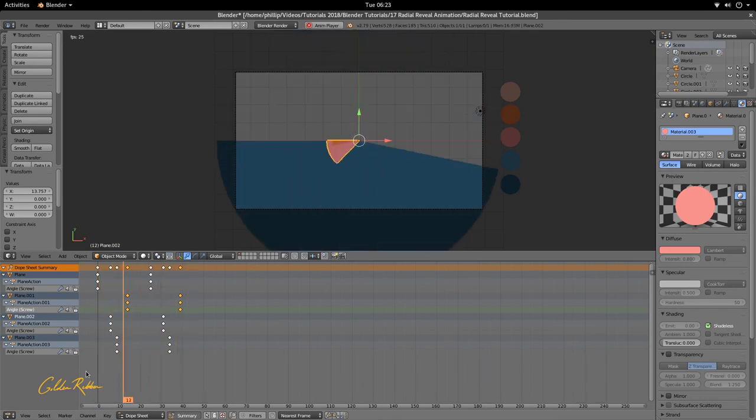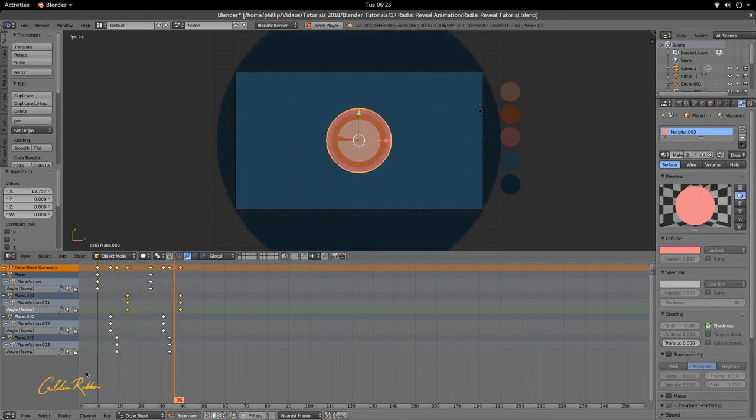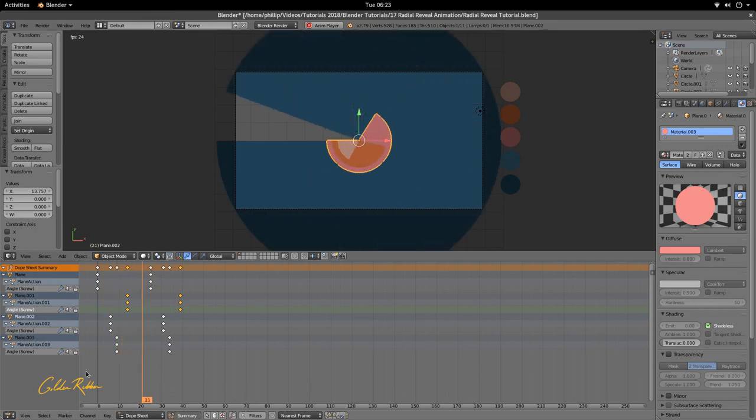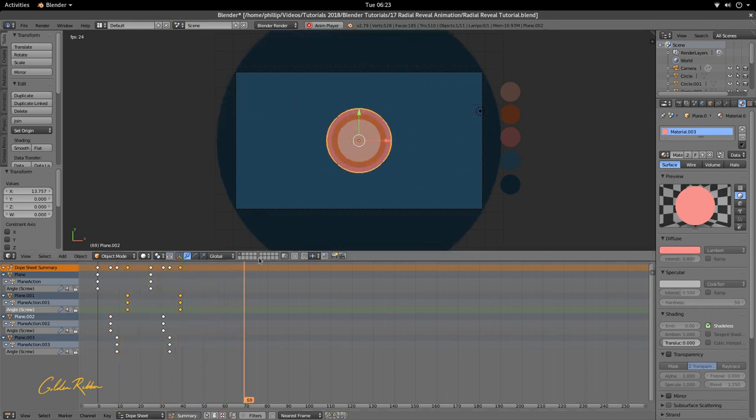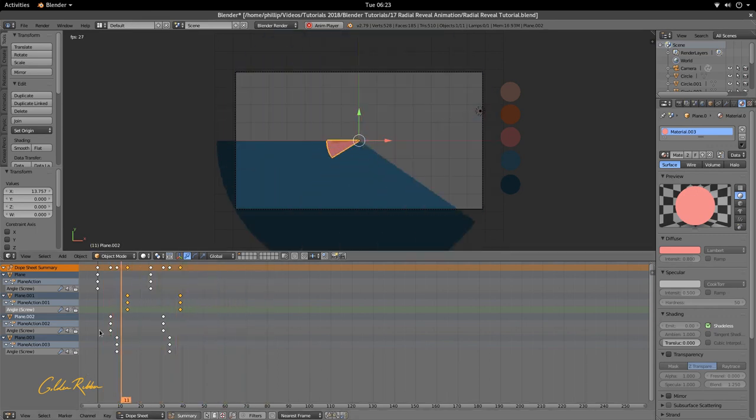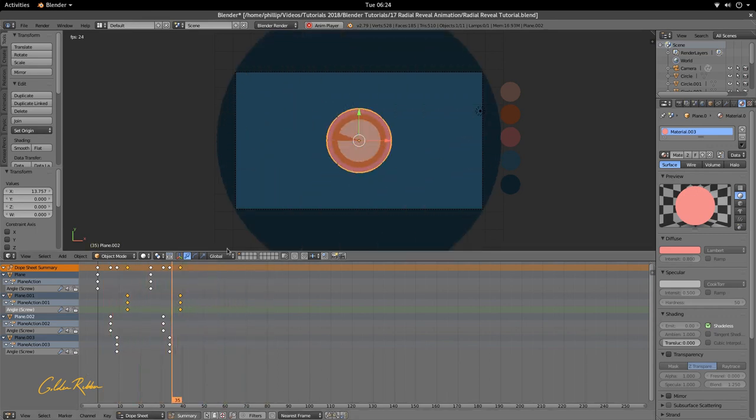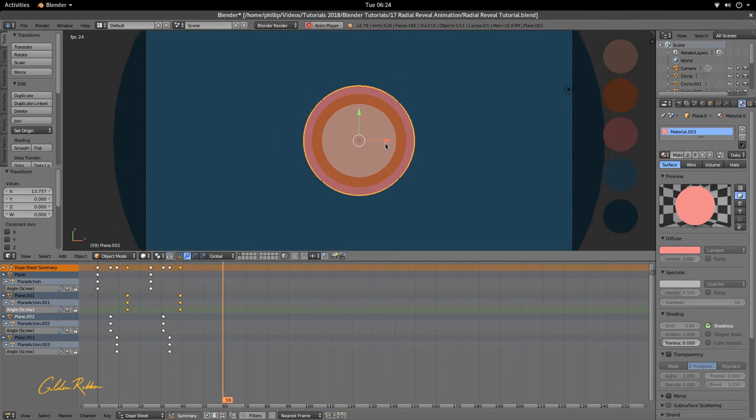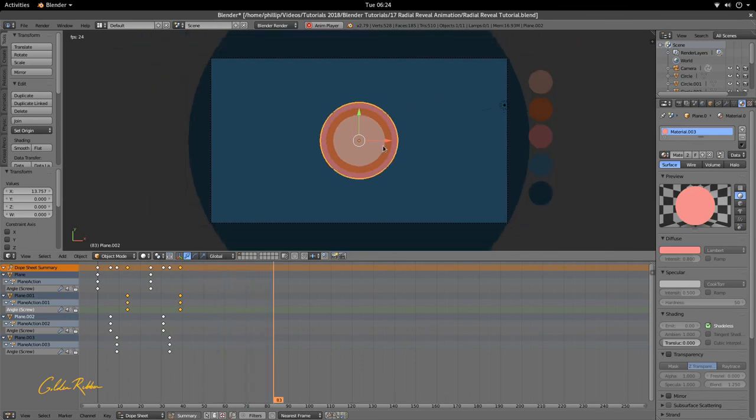So we have a nice staggered radial effect, and I think this concludes the radial effect or the clock swing tutorial.